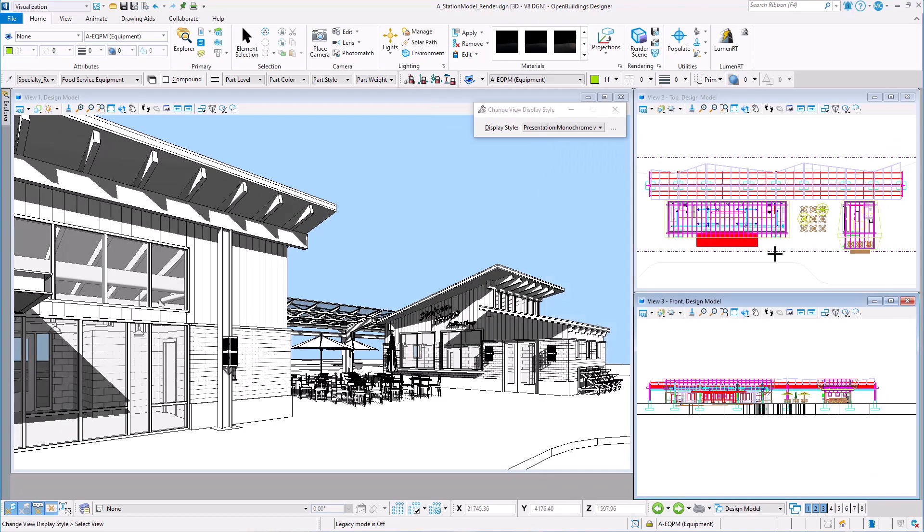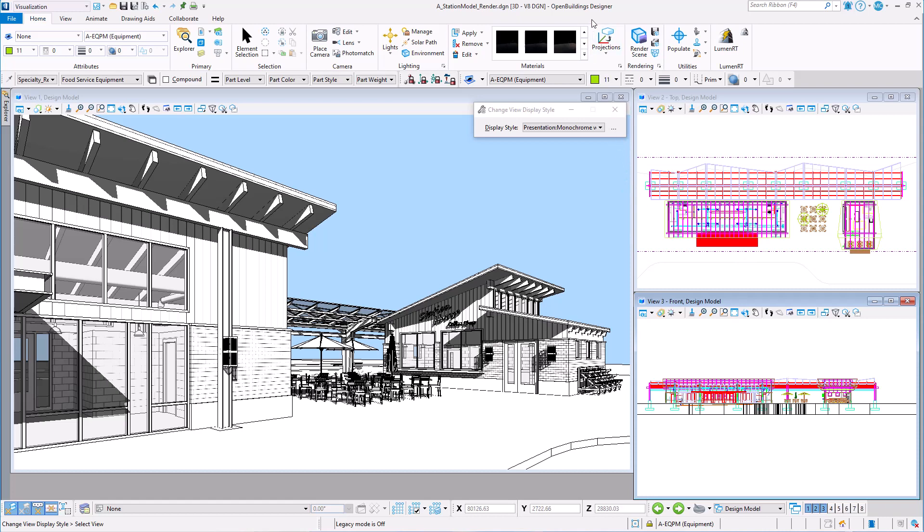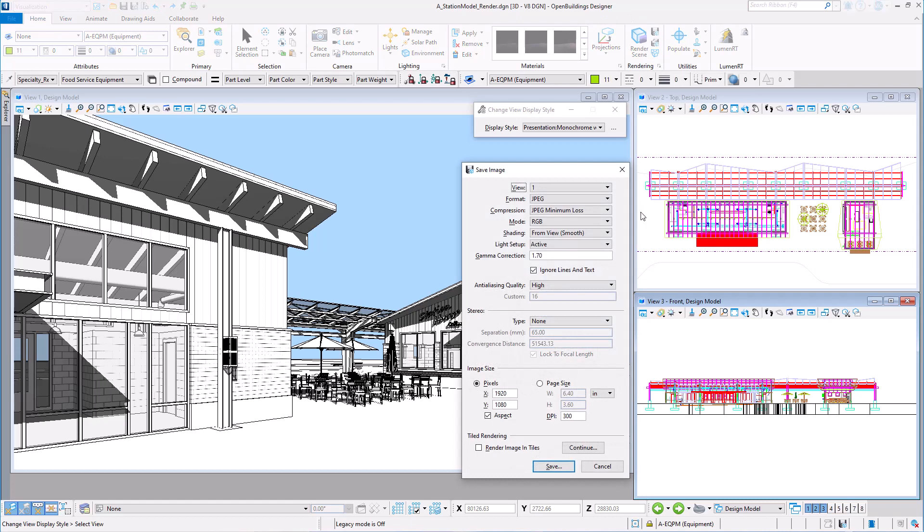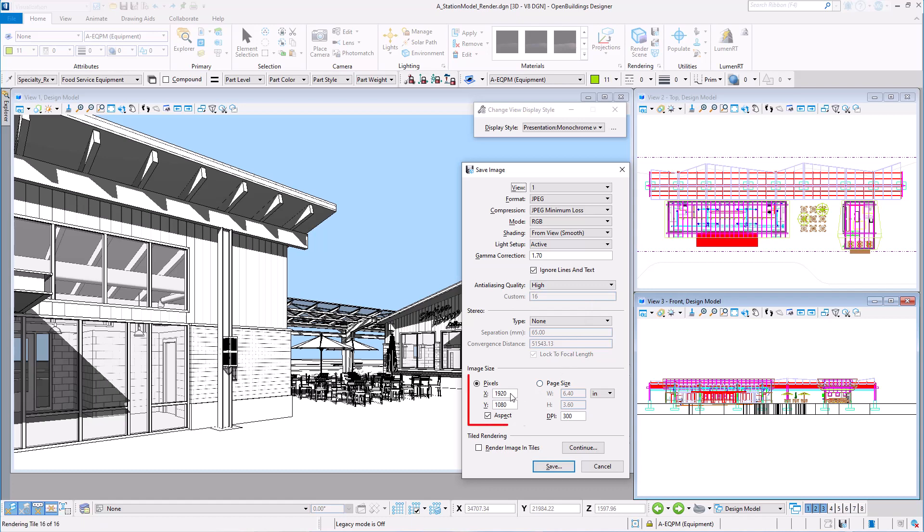Now, don't just take a screenshot for a presentation. Instead, save the image with a higher resolution. On the Visualization View tab, there is a Save Image icon. So I can save the view as a JPEG or other common image file types. I'm going to set the anti-aliasing quality to high and increase the pixels for a higher resolution image.